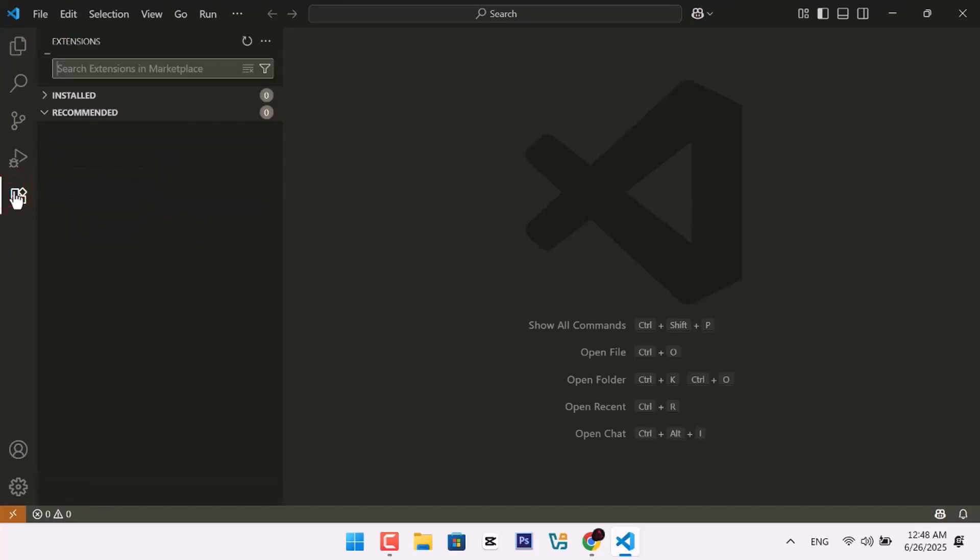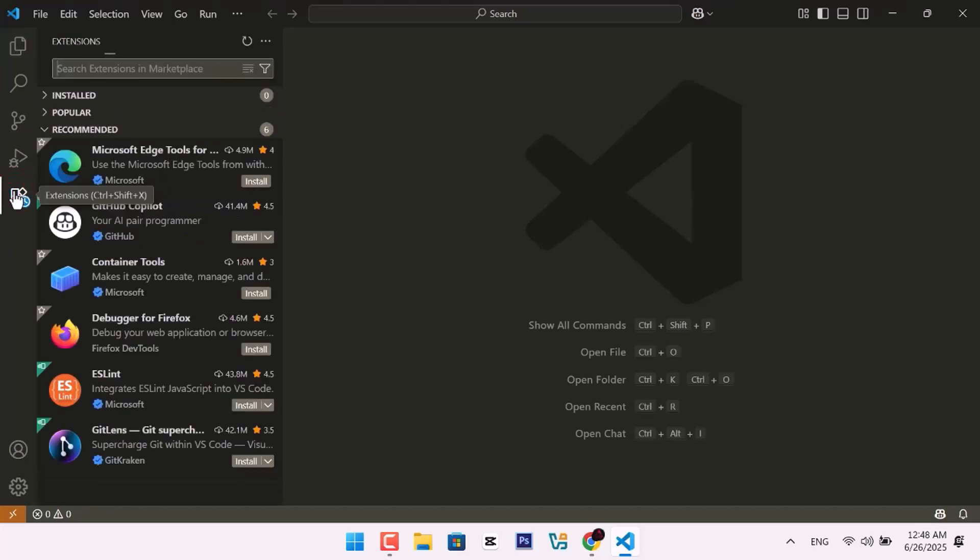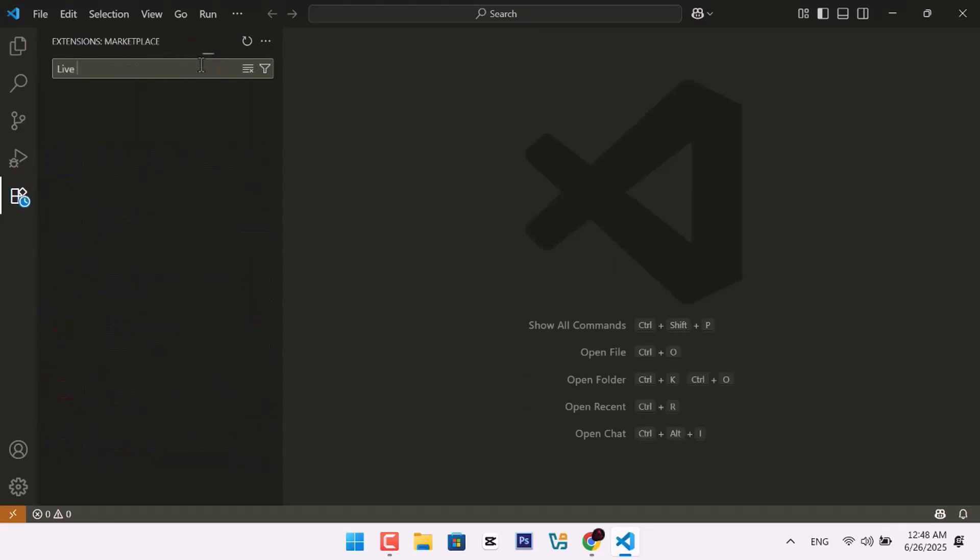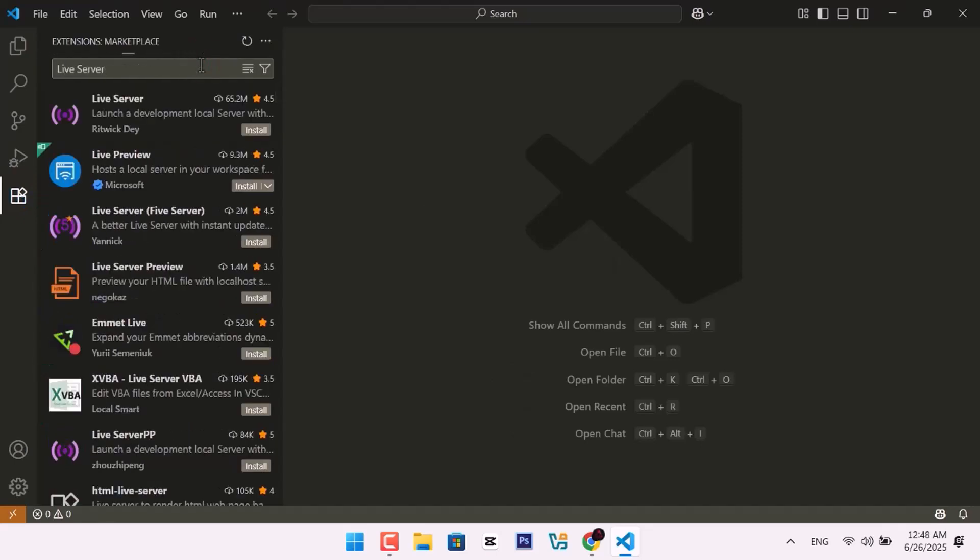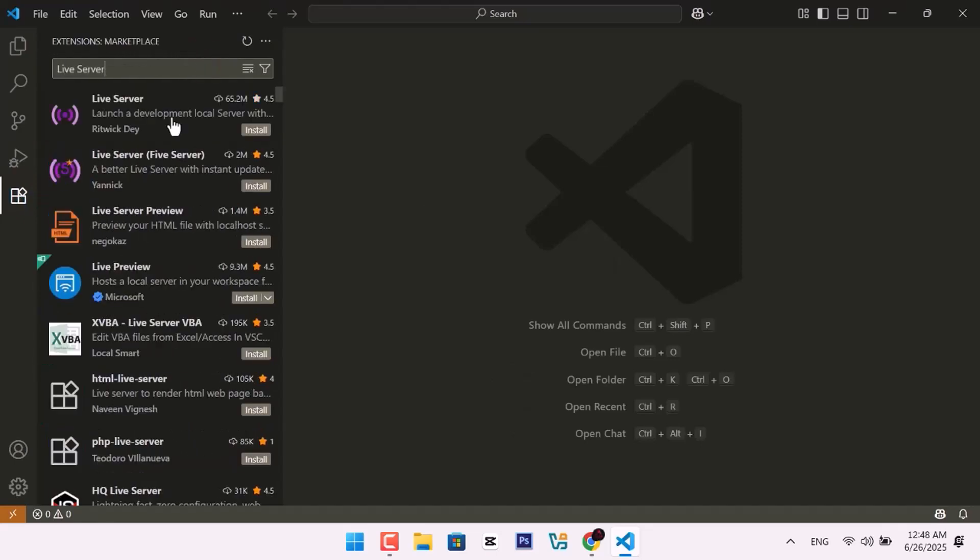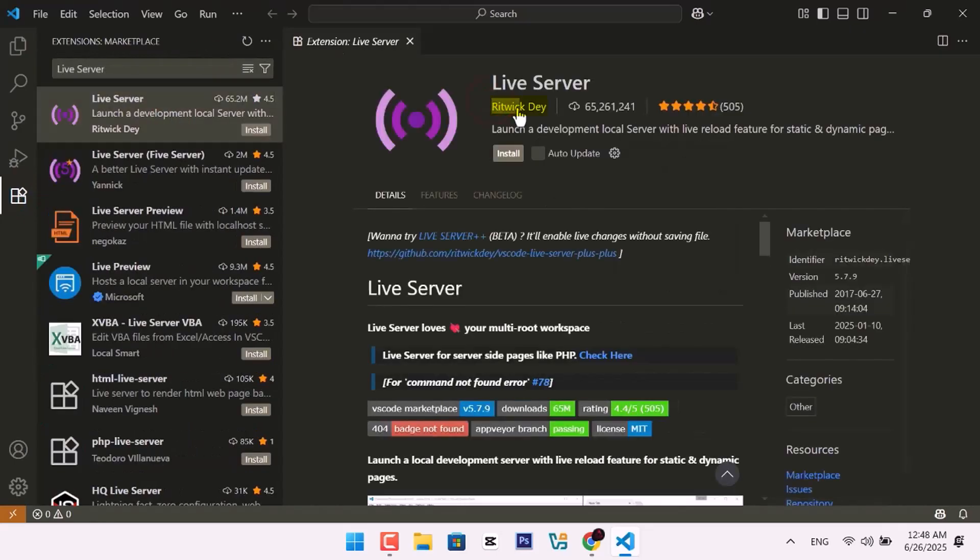Click the Extensions icon. This is where we'll add tools to improve your workflow. In the search bar, type Live Server. Install the one by Ritwick Dey.